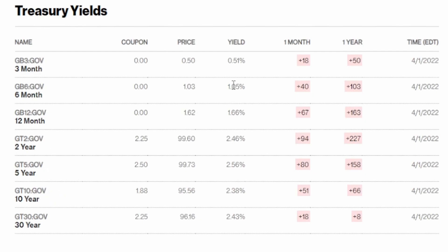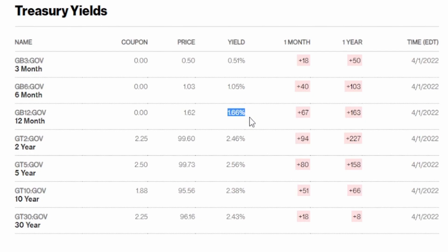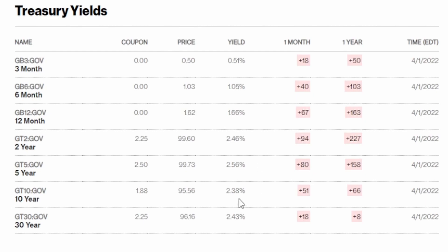Let's actually go over here and see what is actually happening with these yields. The three month is actually half of a percent, the six month is 1.05, the 12 month is 1.66, the two year is 2.46, and the five year is 2.56. Up to this point everything makes perfect sense. However, if we actually come over here to the 10 year we see that it drops to 2.38 percent, lower than the five year and lower than the two year.